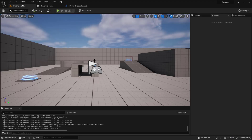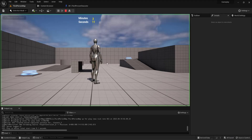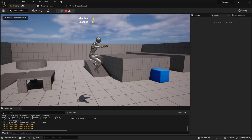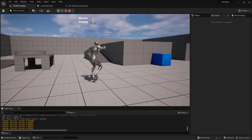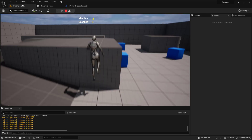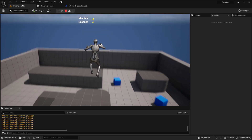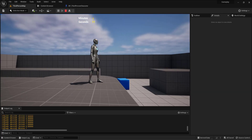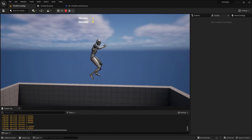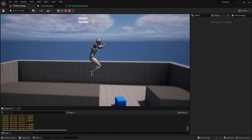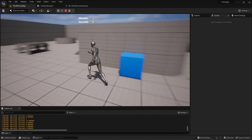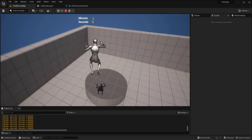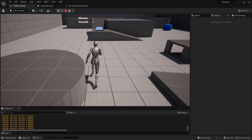Now if I play and hit the spacebar twice — one, two — it launches the character with a double jump. When he lands he goes back to bFirstJump true, and so on.